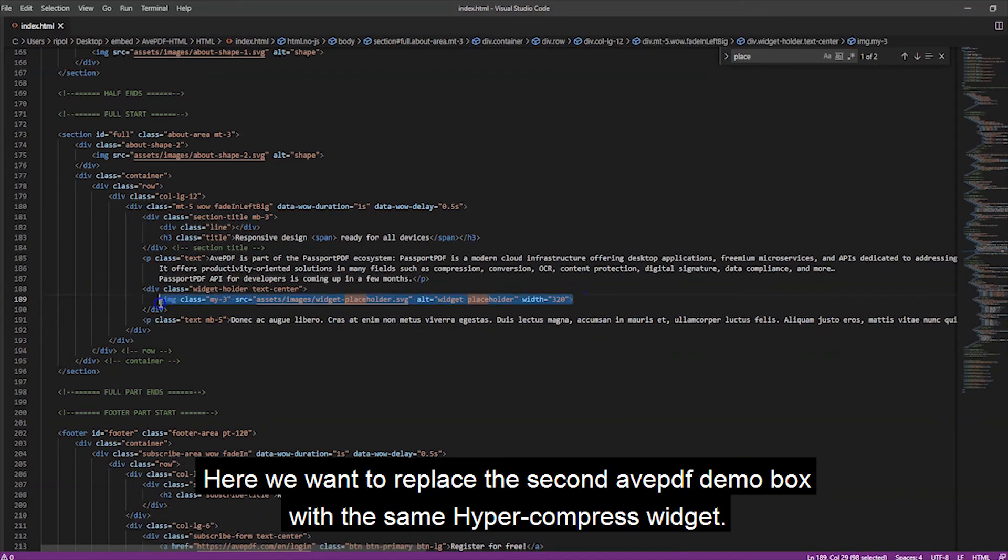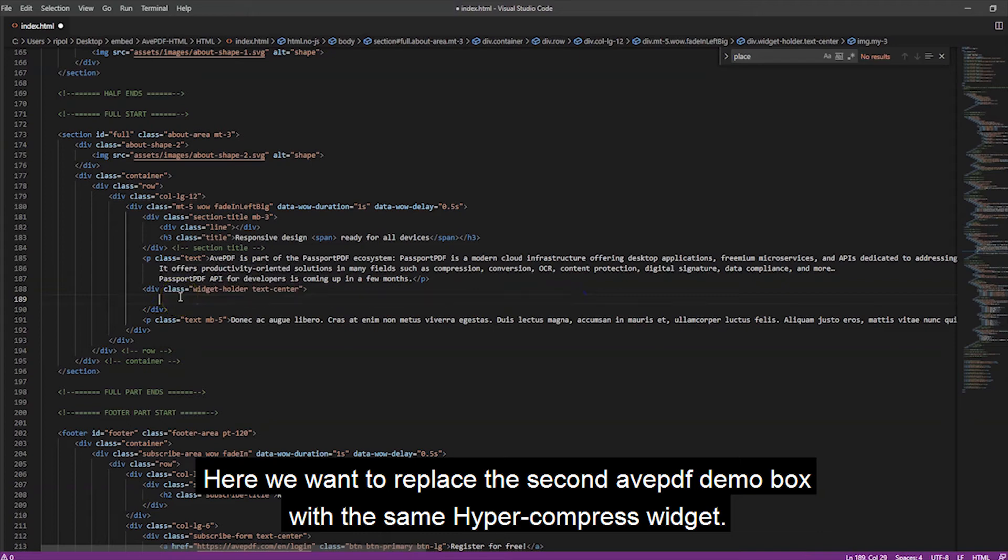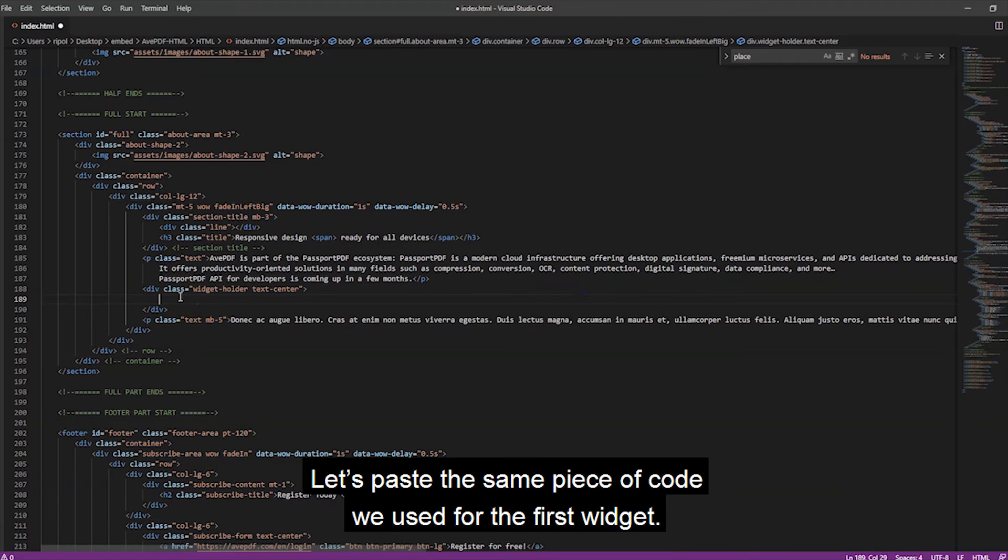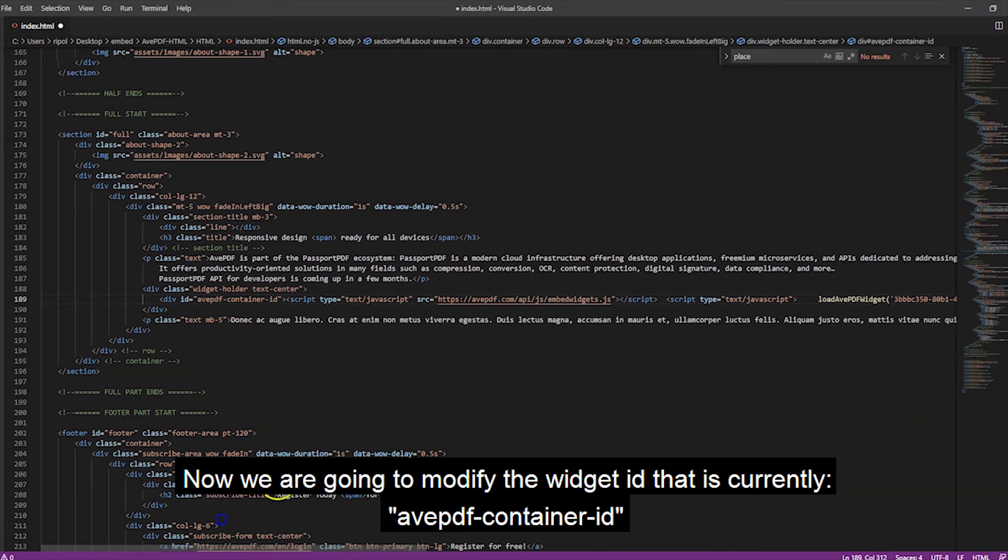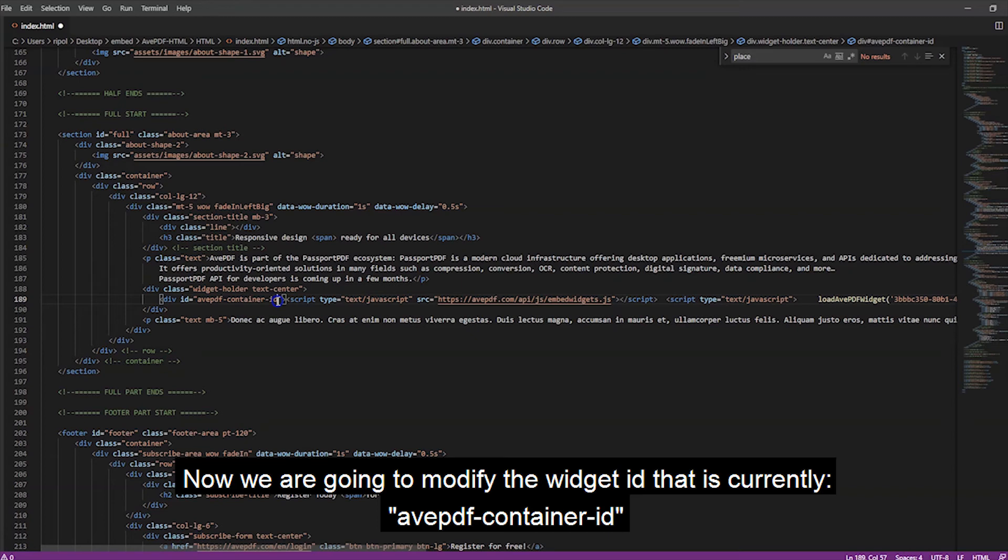Here, we want to replace the second avpdf demo box with the same HyperCompress widget. Let's paste the same piece of code we used for the first widget. Now, we are going to modify the widget ID that is currently avpdf container ID.